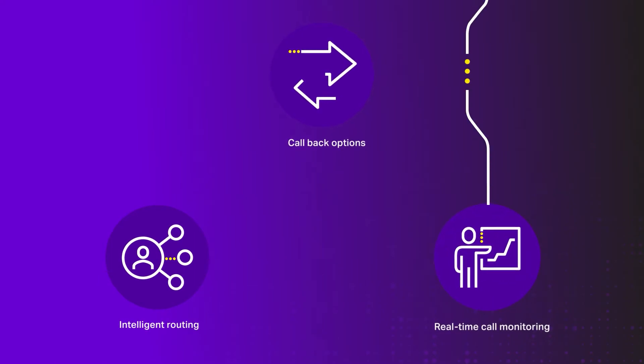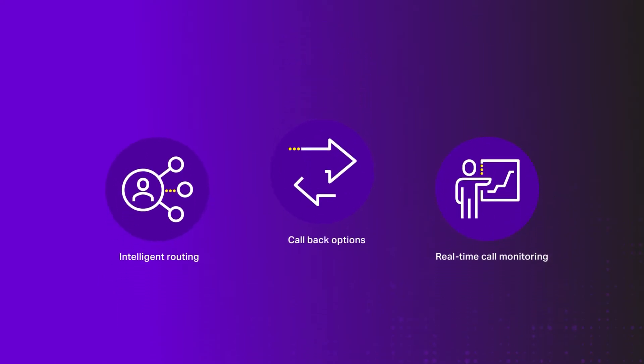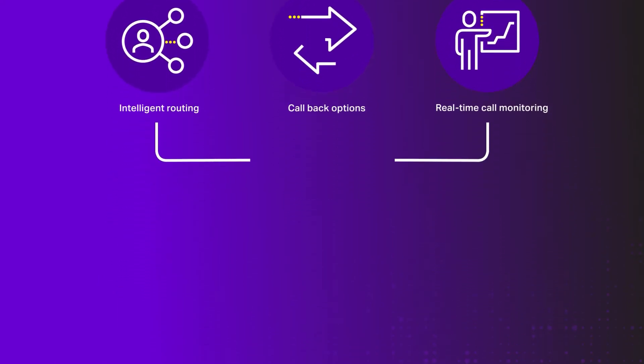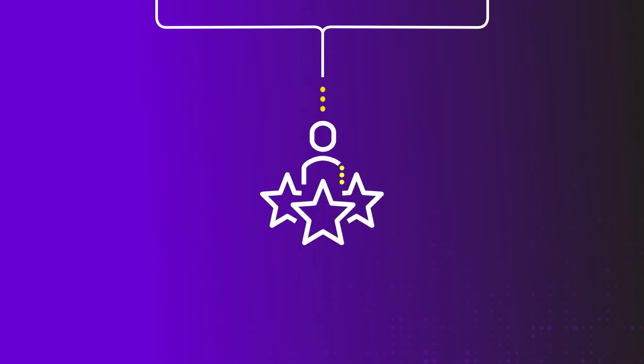callback options and real-time call monitoring, Horizon Contact allows you to solve customer problems faster.